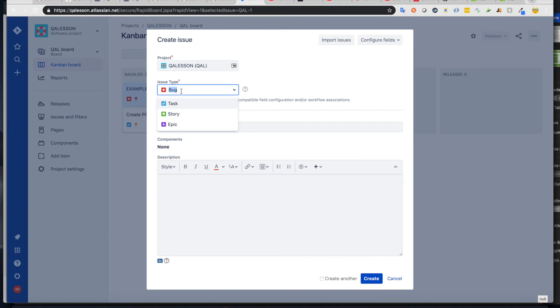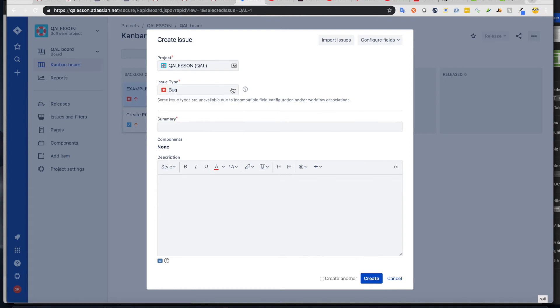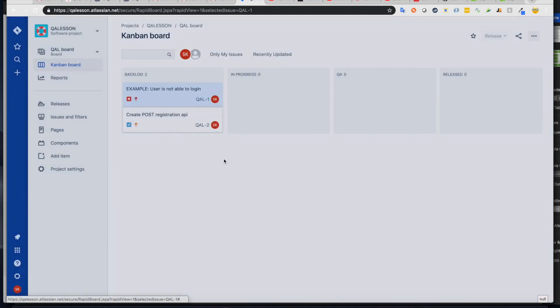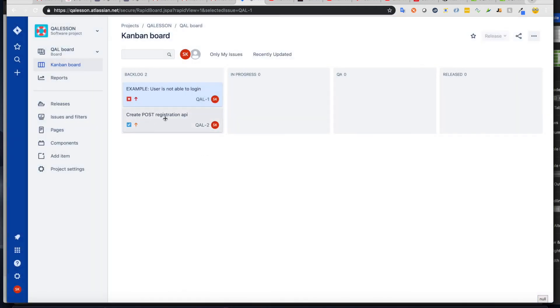And also you can choose an issue type, which in most cases would be a bug, task, story, or epic. I'm sorry, it's a ticket type, not an issue type. So tasks are tasks for a developer. And this is a good example to create something. And a bug is for actual bug.